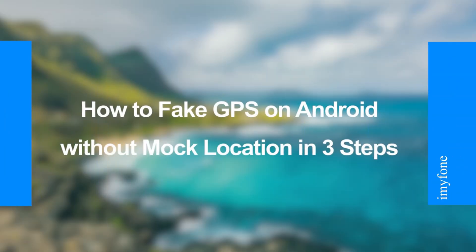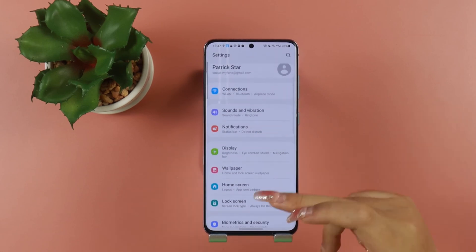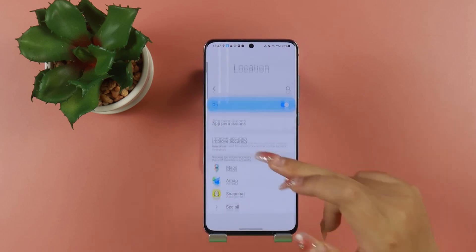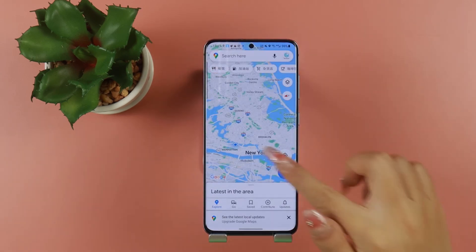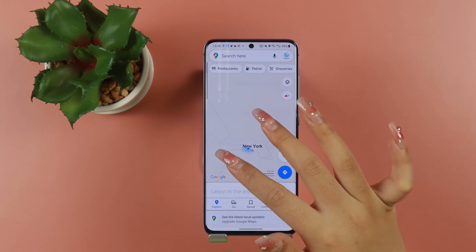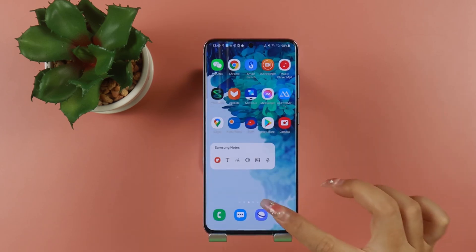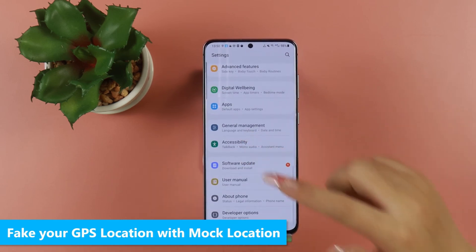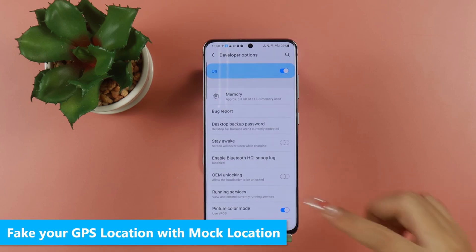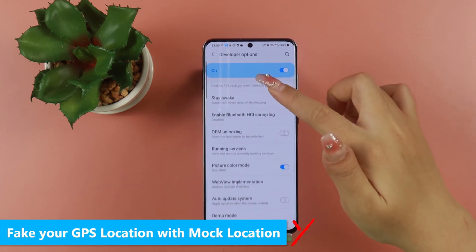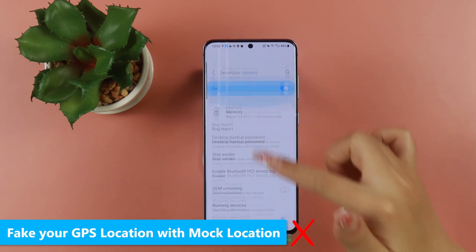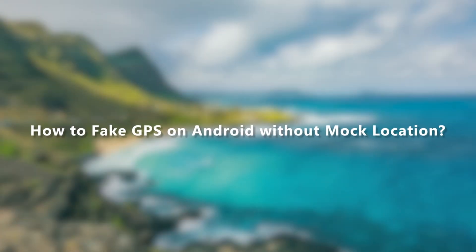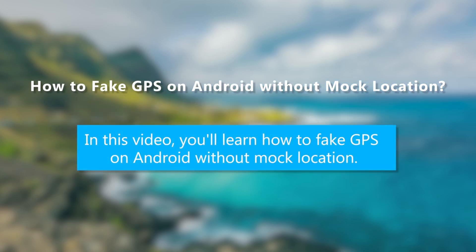Welcome back to our channel. Today I'll show you how to one-click change your GPS location. Many people complain that they can't find the easiest way to change their GPS location. So today I will share the best way to one-click change GPS location without mock location. All Android phones come with a hidden feature called mock locations, but enabling it requires turning on developer options, which differs across Android models and complicates otherwise simple GPS location changes. The best and easiest way is using a location spoofer to fake your location.